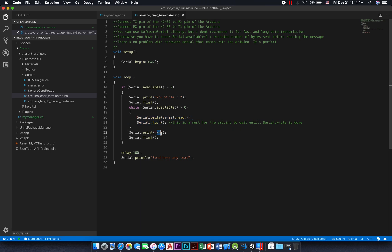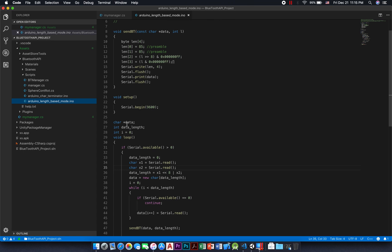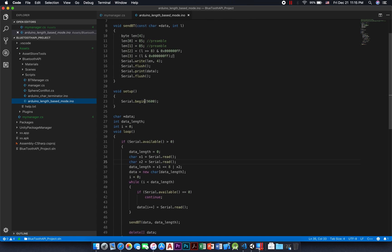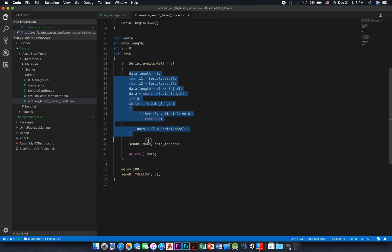And because I was using backslash n as a terminator character in my Unity code, I can simply delimit my strings with println or print backslash n. Now let's jump to the length-based mode Arduino sketch. As you can notice, I provided a function called sendbt that will help sending the preamble and the length of a given data. You can also see how I managed to get the data from the Unity app. Thank you for watching this video. Support me and get the plugin from the Unity Asset Store. Bye bye.